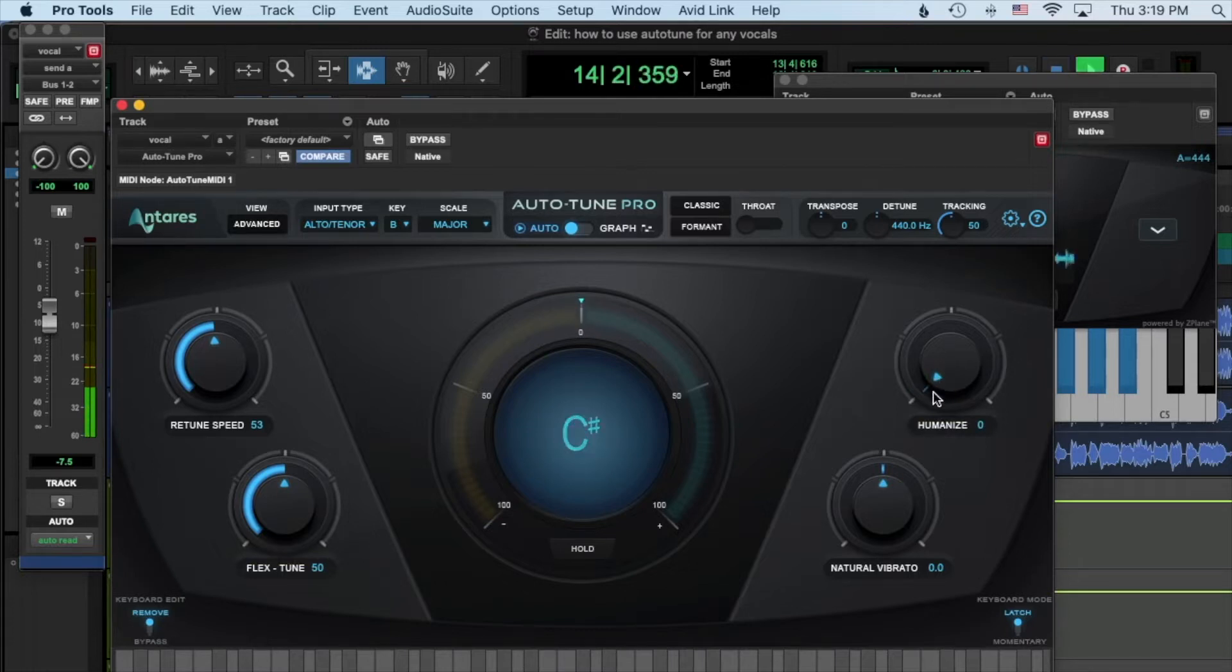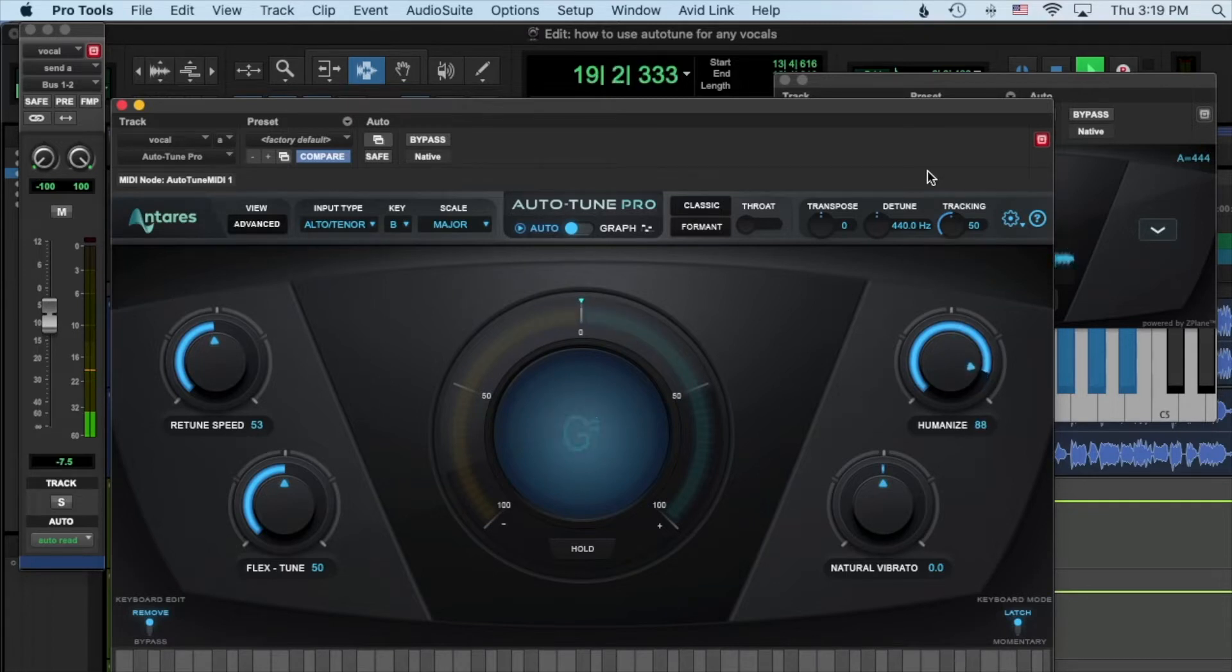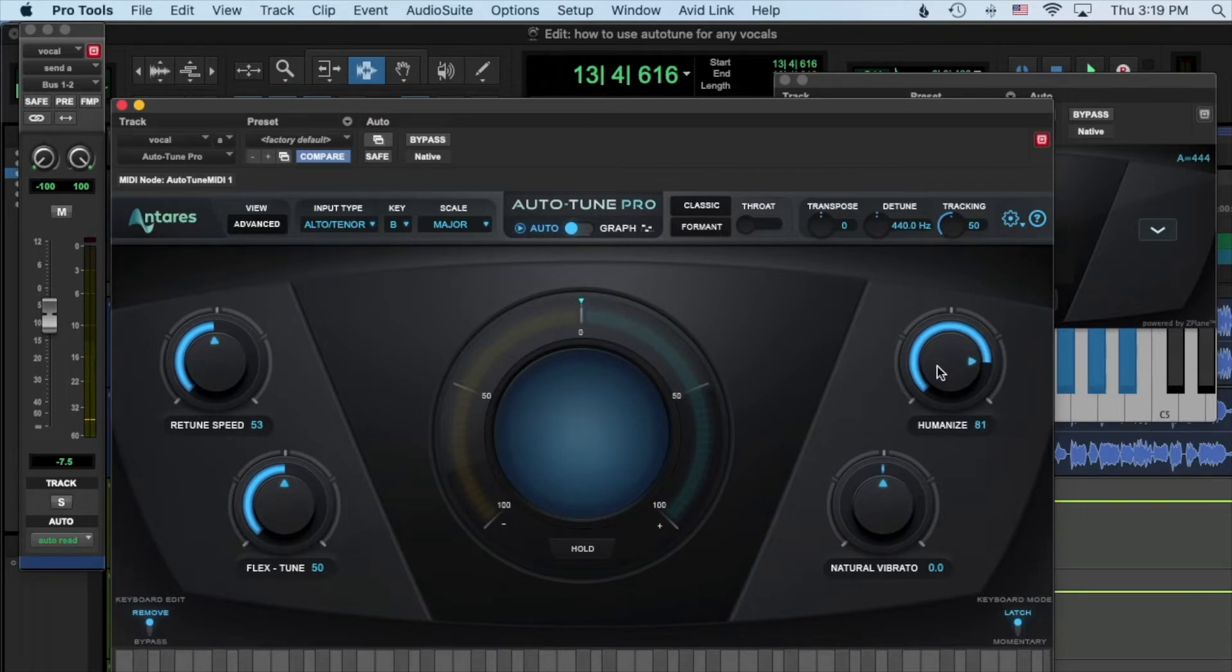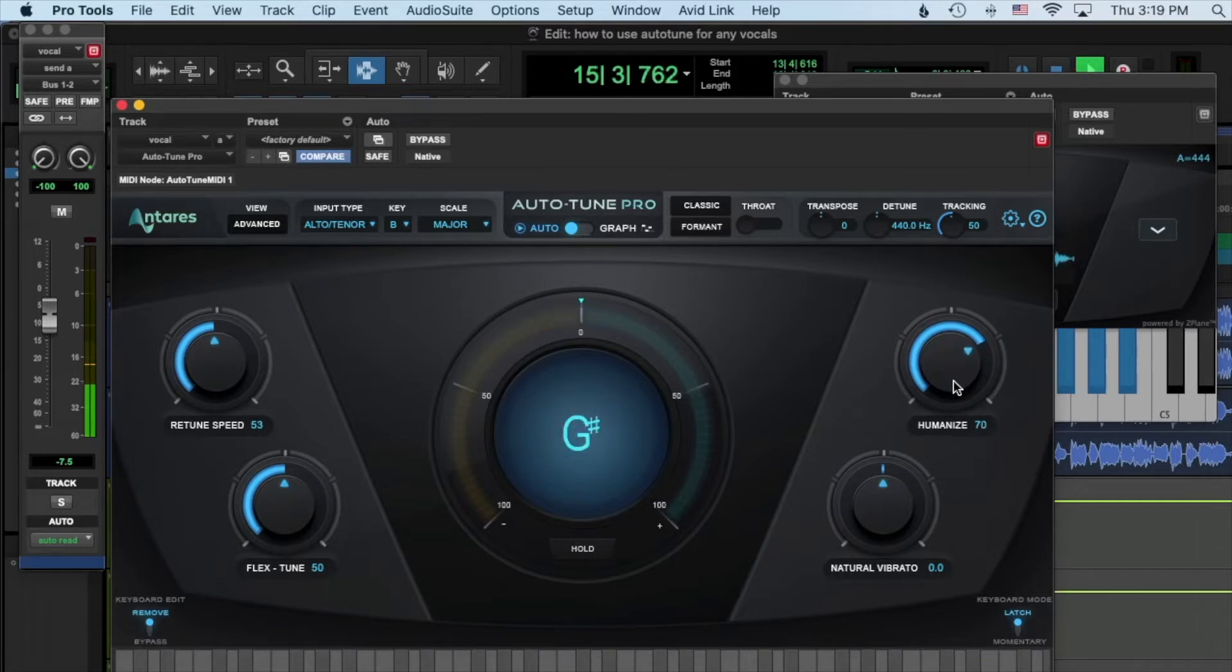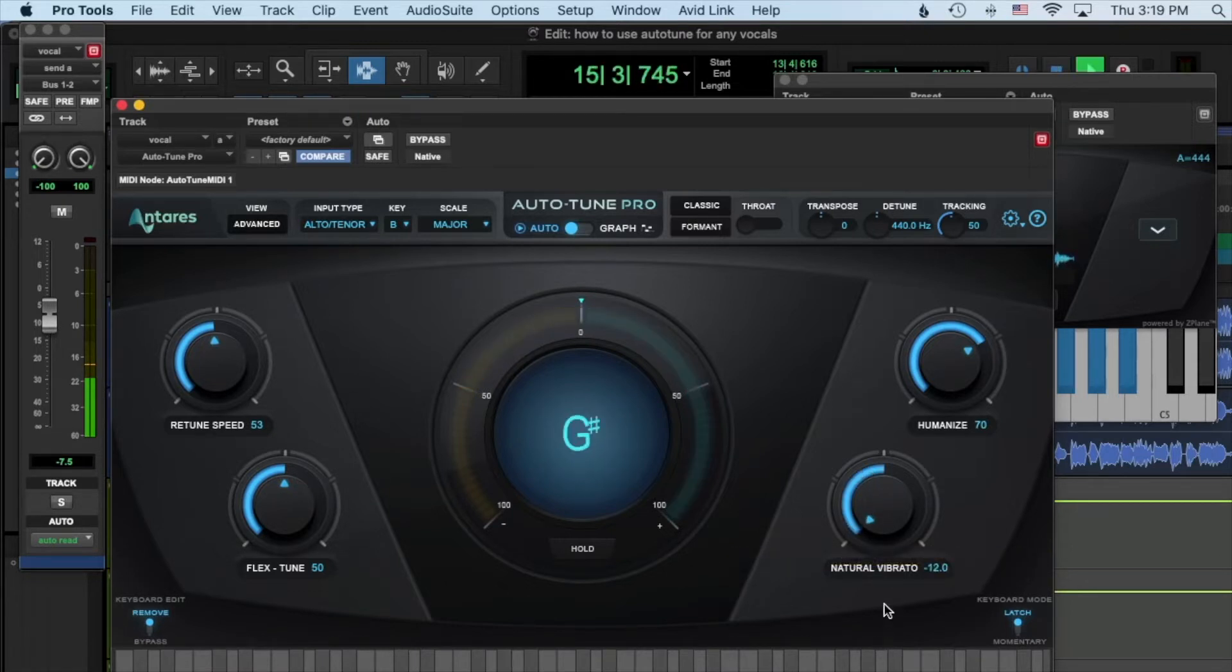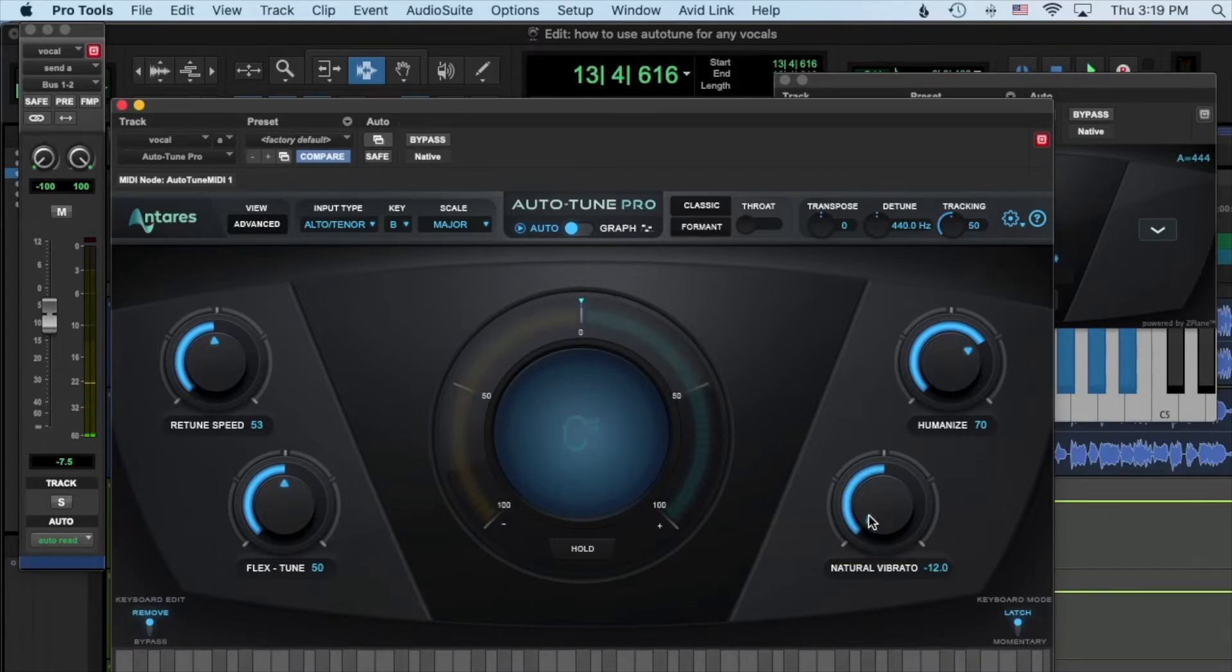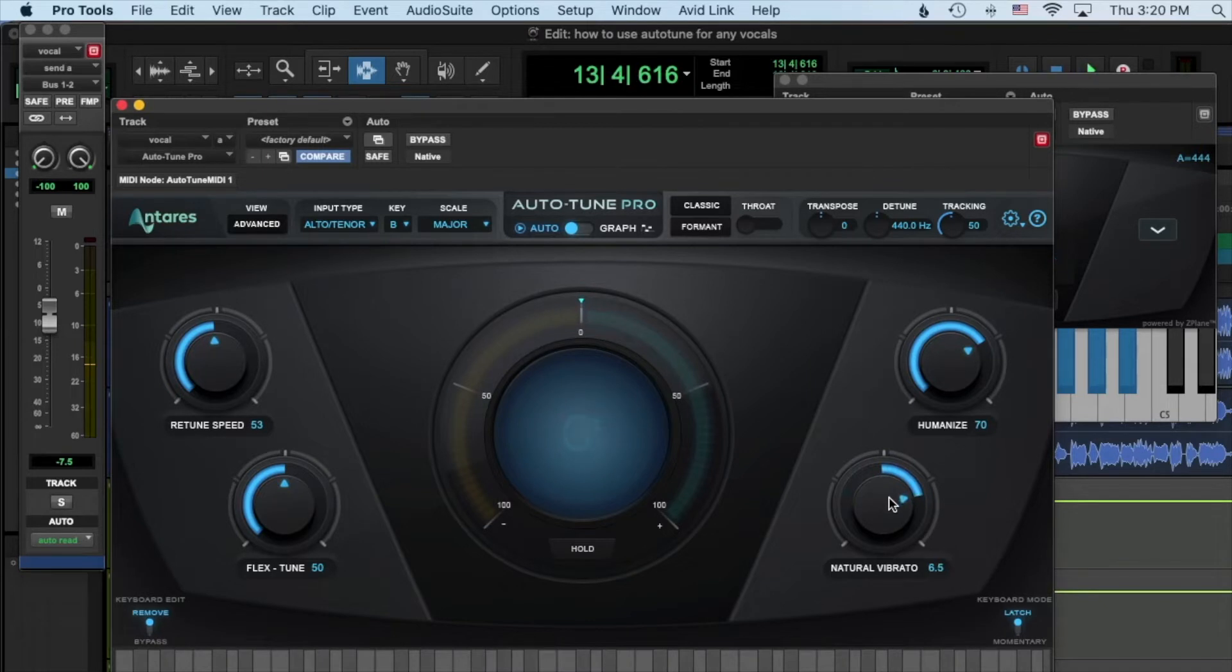So humanize basically makes it where like held out notes, once Auto-Tune sees that it's a held out note it will like let off on the tuning. See vibrato here. So obviously way way way too extreme. See that really makes it jump.